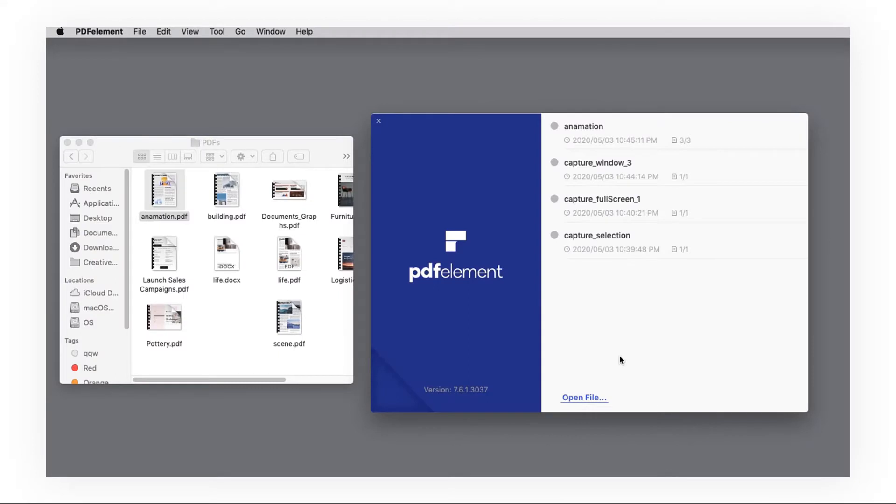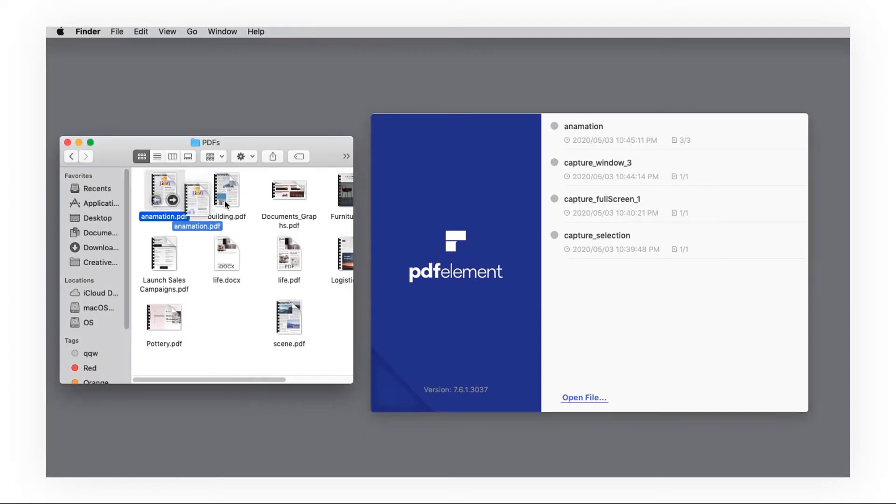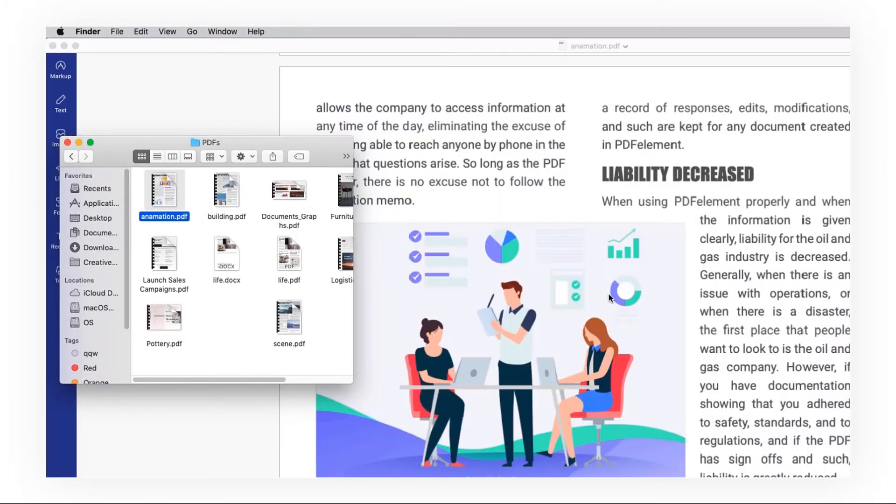First, launch PDF element and click open file to open the file, or you can drag and drop instead if you want to open it quickly.